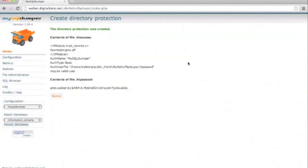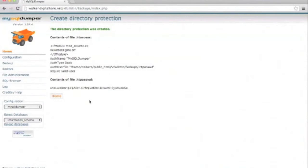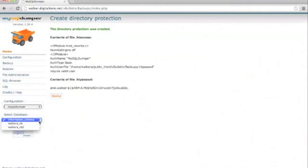Now that your backup location is secured, we can continue on with the backup itself. All you have to do is select a database from the drop-down, then click the backup button.